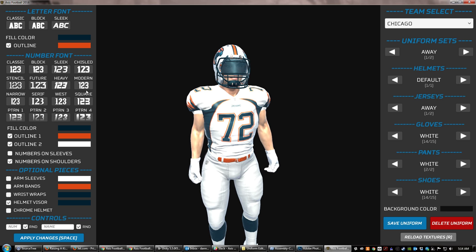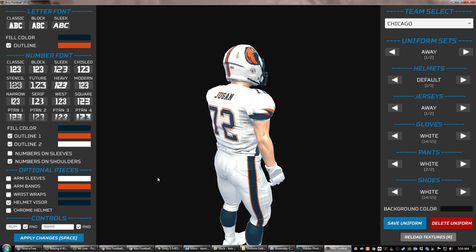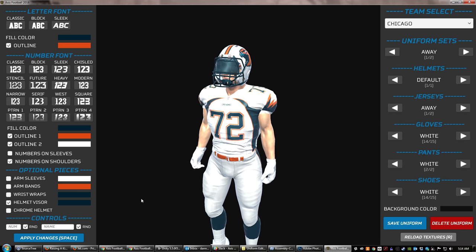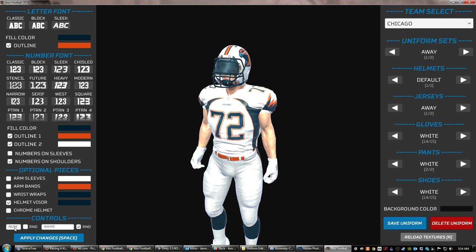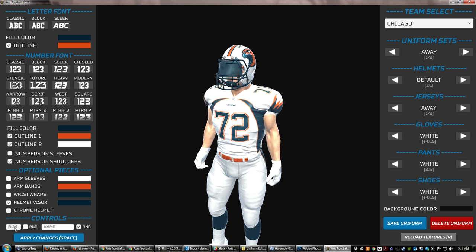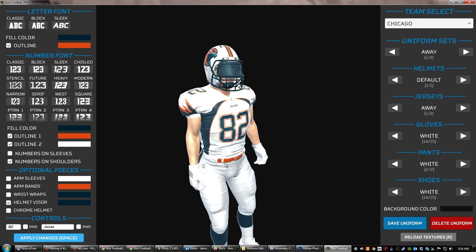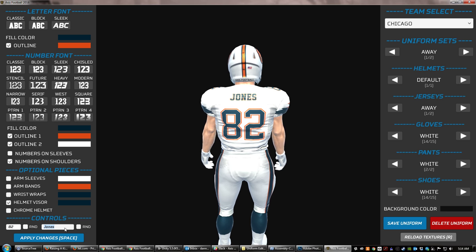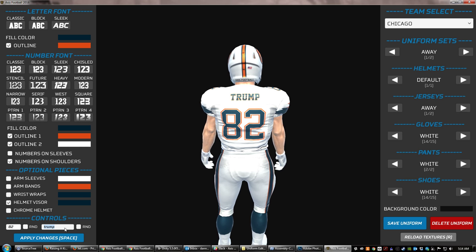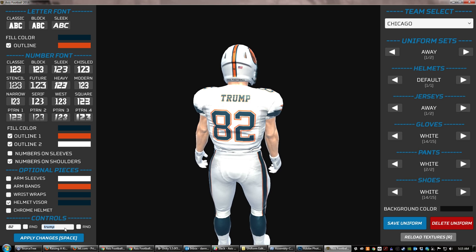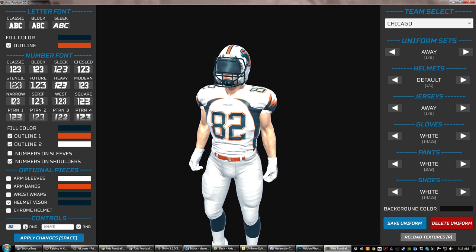That wraps up that section. Down here you have whether the name on the back is random, and same with the numbers. This has nothing to do with the names of your actual players in game — that will be controlled elsewhere. This is just if you want to test how something looks. If you want to see how your player looks — say you're number 82 and your last name is Jones — you can actually type Jones on the back. To randomize it again, you simply check random and it will pull some random names. Same thing with the numbers.